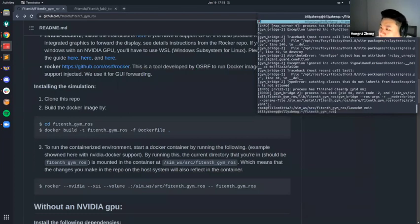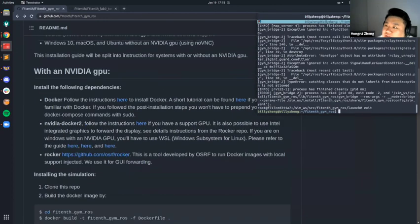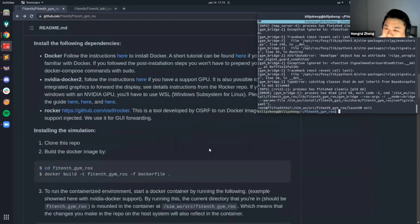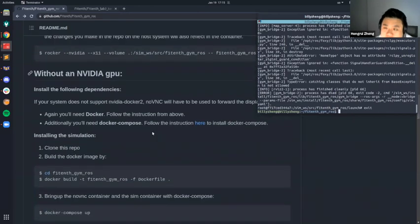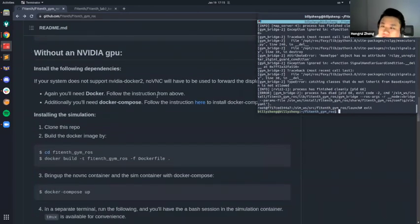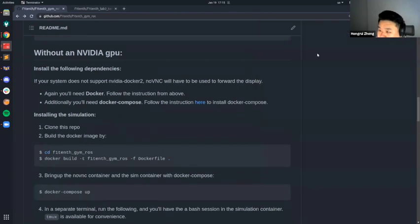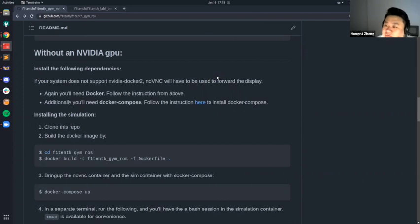That was the first way to run it. As you can see, it popped up on my screen but was inside the container, so the GPU was used to forward the GUI interface. If you don't have an NVIDIA GPU, we'll use something called NoVNC. It forwards through a web browser and shows a very basic GUI, but it will still show the same RViz window.